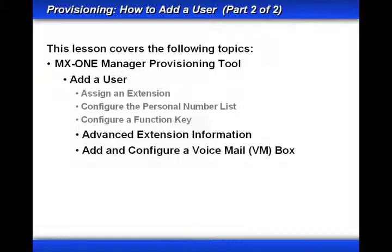In part one, we assigned an extension, configured the personal number list, and configured a function key. In this lesson, part two, we'll continue by looking at additional settings under the Advanced Extension Information, and then we'll add and configure a voicemail box.